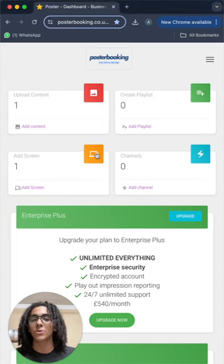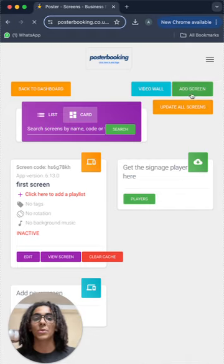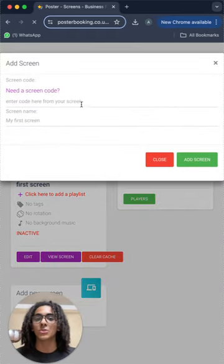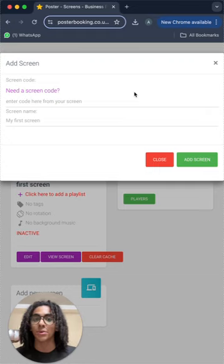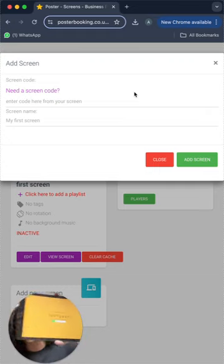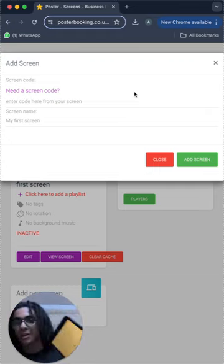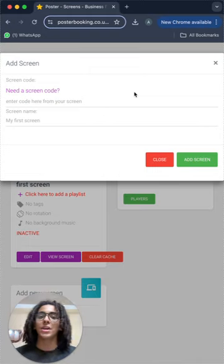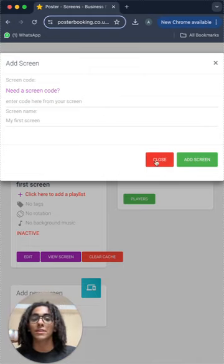First off, we add screen from here and press add screen to enter the code that is on the screen when we open the app on it, exactly like this code I have over here. Then we name our screen and press add screen and it'll be connected at that point.